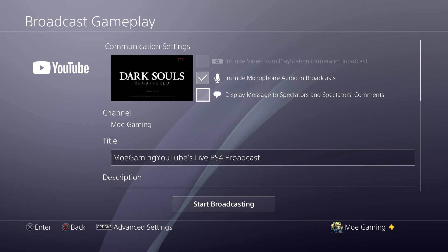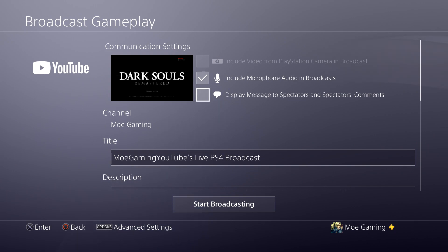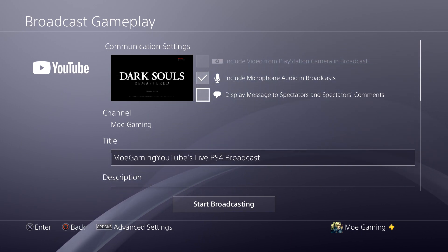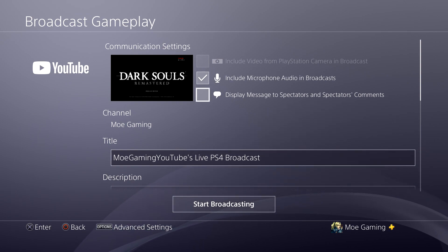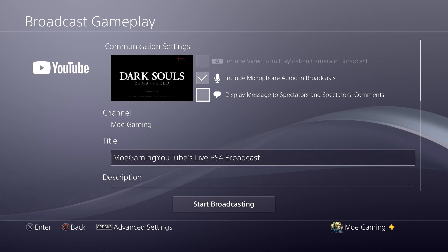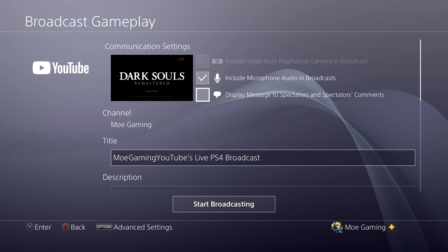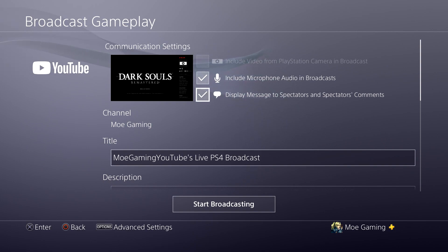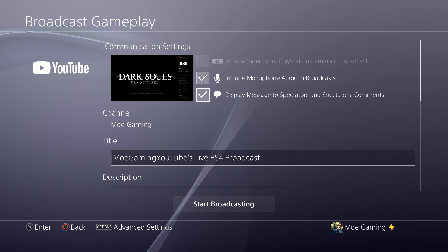You're going to select Display Messages to Spectators and Spectators Comments. What this means is if you take this off, you can see the screen change — the comments won't show up. I personally take it off and have a laptop or phone in front of me to read comments there. The reason I take it off is YouTube or PlayStation doesn't do a great job filtering comments, so bad things can show up on screen. Also, if you delete a comment on your live stream app, the deletion won't happen on the PlayStation 4 screen — it'll still be there. It also makes the screen smaller and is distracting during gameplay.